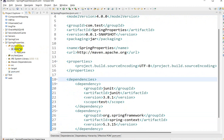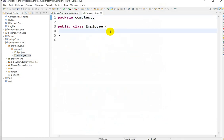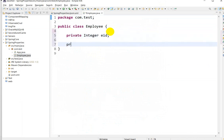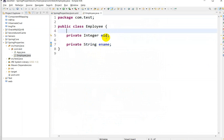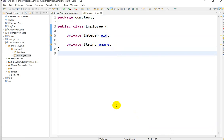Next, right-click on the project, go to New, then Class, and create a class called Employee. Here I will add a private Integer employeeID and a private String employeeName. We have to inject values into these variables.